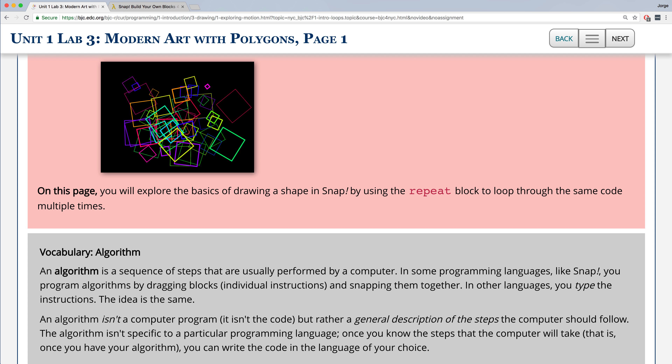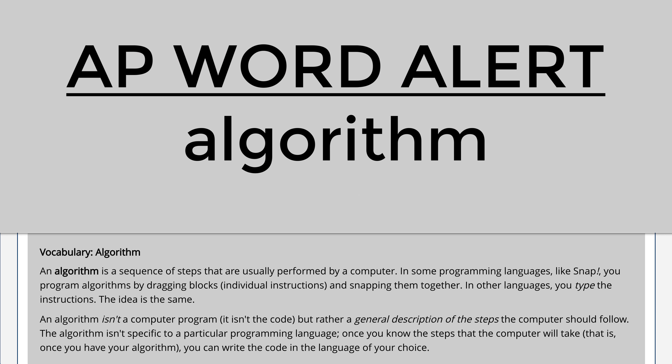But before we start, we have another AP word alert. The word is algorithm. An algorithm is the sequence of steps, or more specifically, a description of the steps that are performed by a computer. An algorithm can be written in plain English or using a programming language. Programming languages allow us to translate the English steps into a language that the computer can convert and then understand itself.